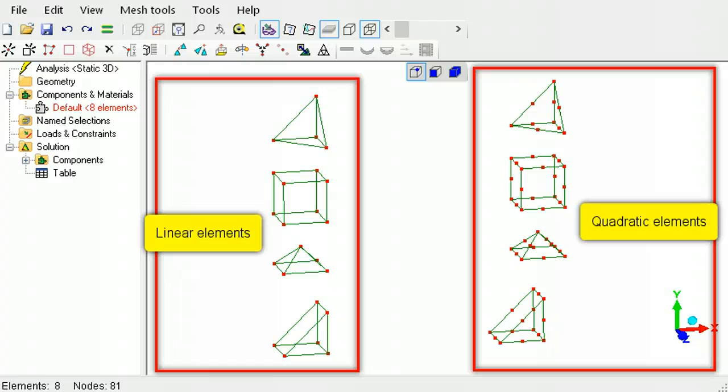Elements that have a mid-side node are quadratic elements, and results converge faster than their linear counterparts that don't have the mid-side node.